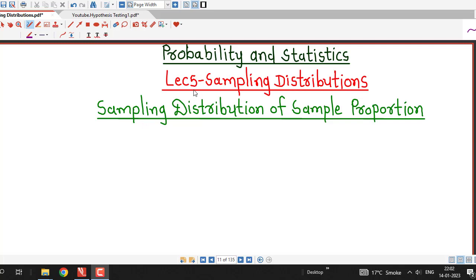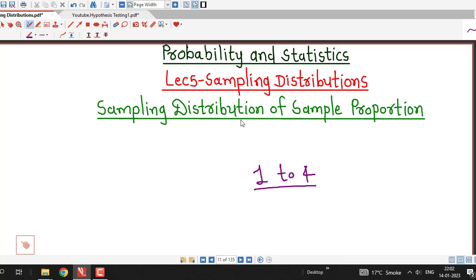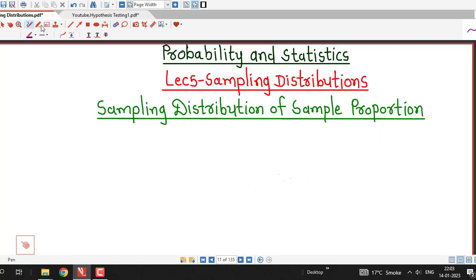Hello friends, I welcome you in lecture number 5 on sampling distributions. We have discussed about sampling distribution of sample mean in lectures 1 to 4. In this lecture, we are going to discuss about sampling distribution of sample proportion. To understand this lecture, we require the knowledge of binomial and normal probability distributions.